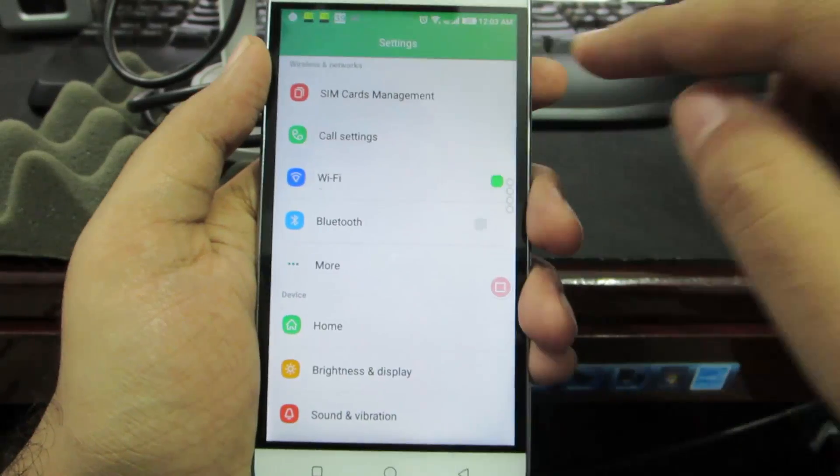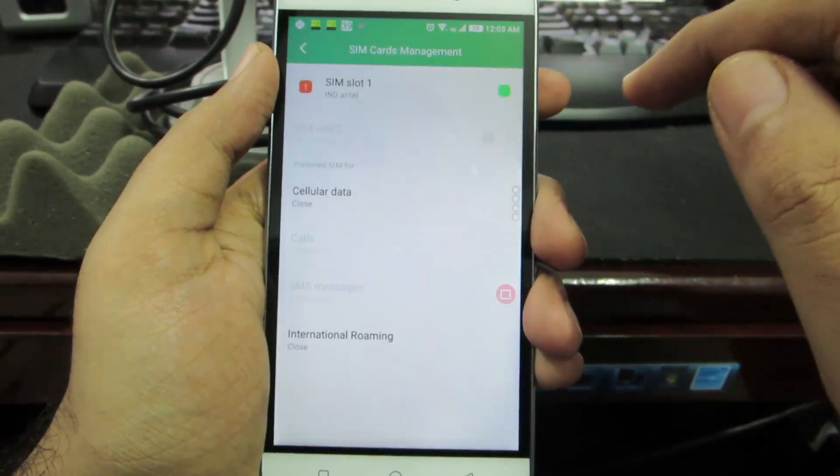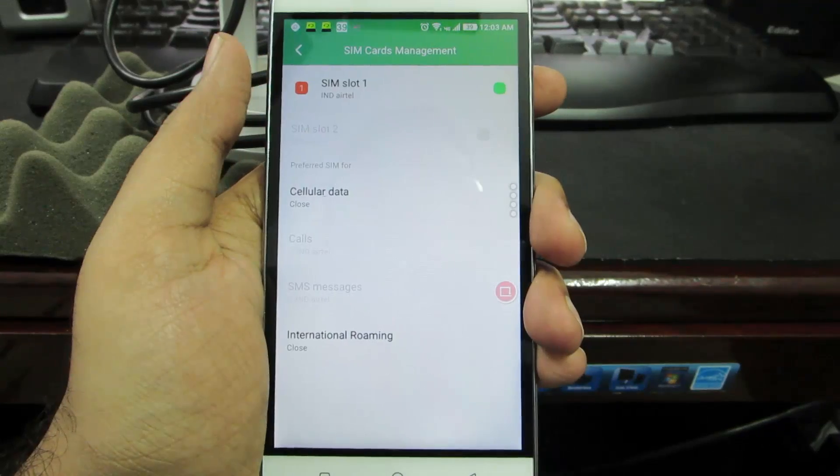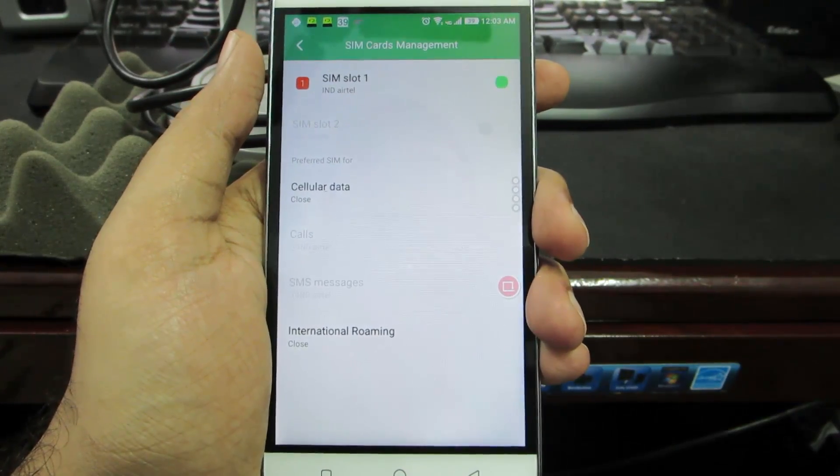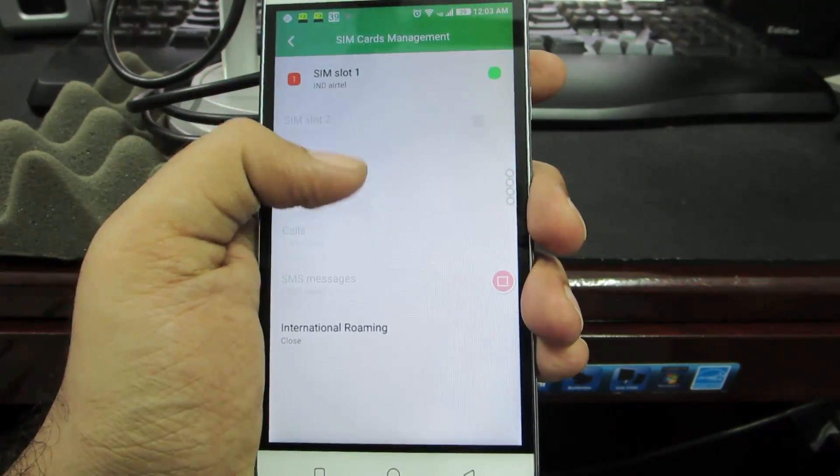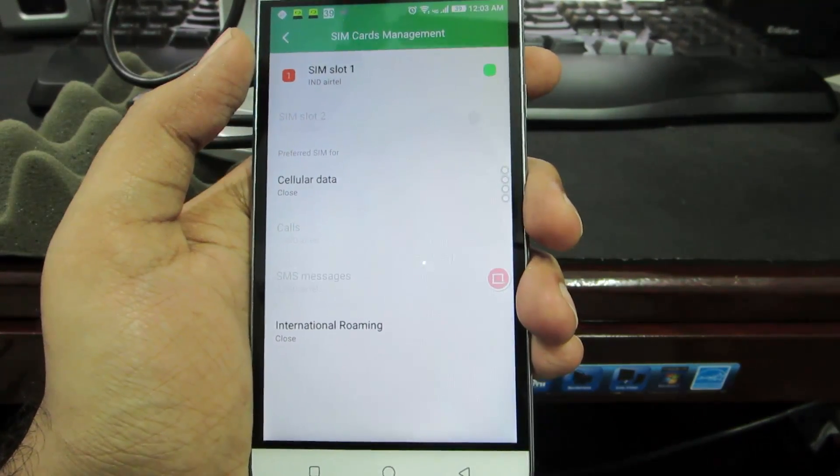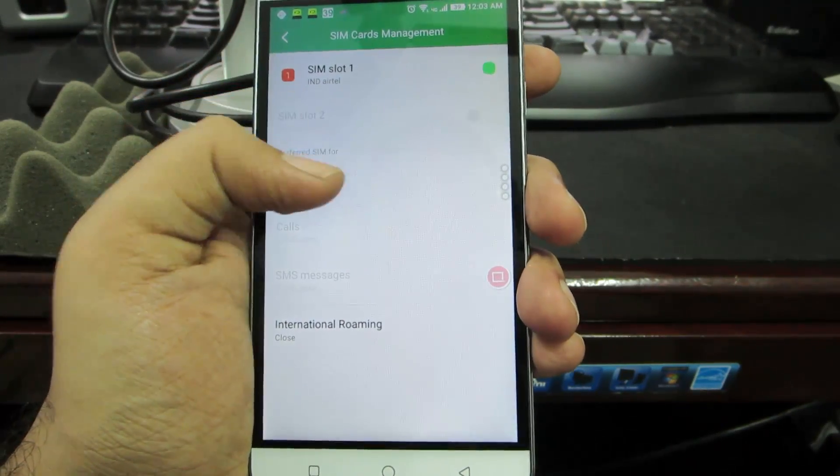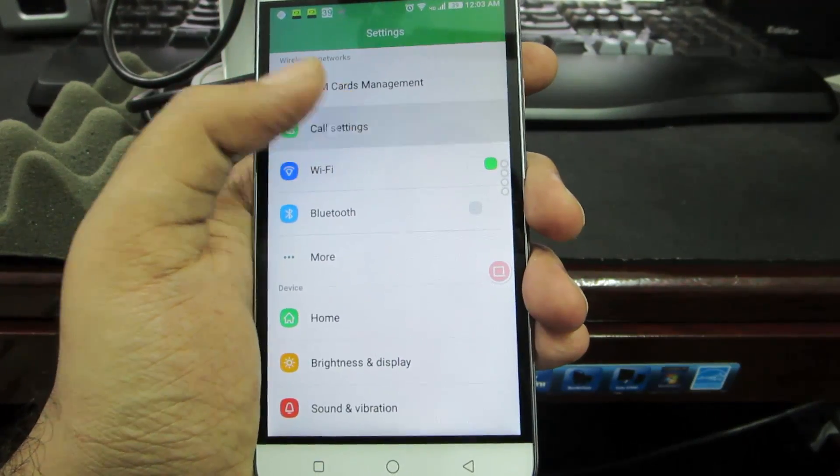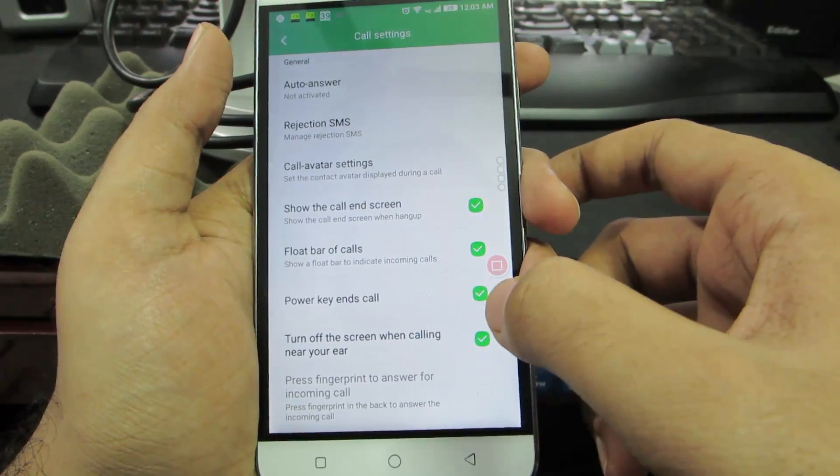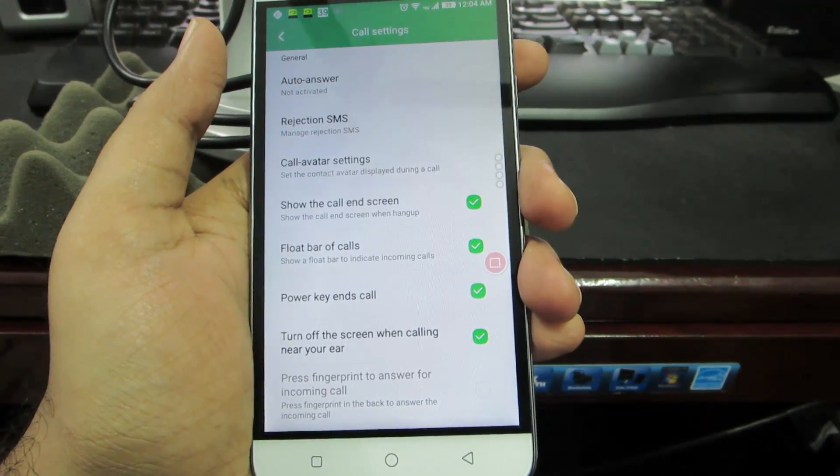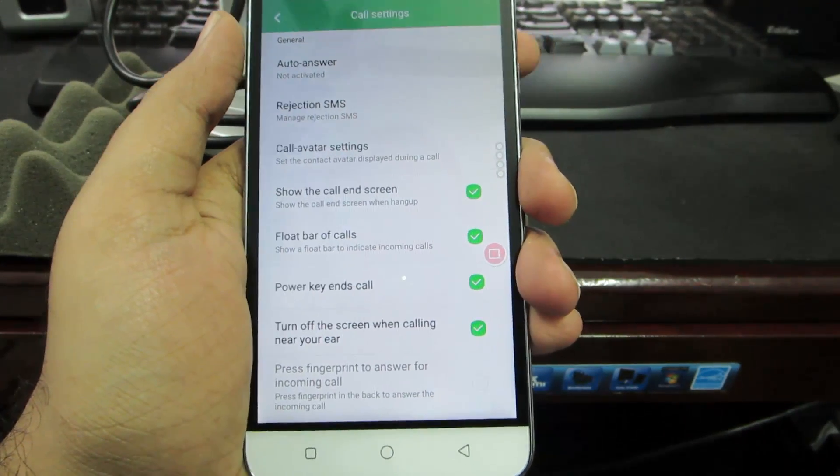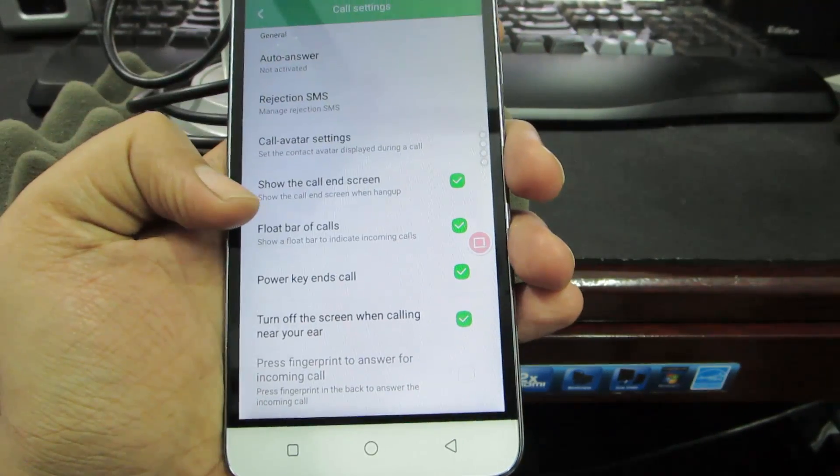In settings we have this first option related to SIM card management. As of now I have only one SIM card inserted, so if there are two SIM cards we can choose the default cellular data, default SIM for calls and SMS. Next we have call settings. Some interesting things would be power key to end calls - this is a toggle so whenever you want to end a call you can simply press the power button to end it. Next is float bar on calls.